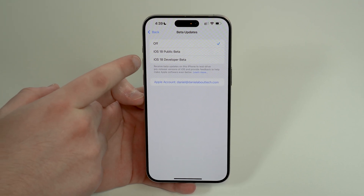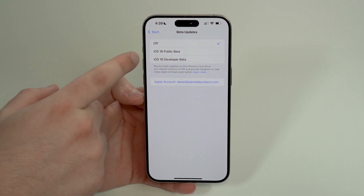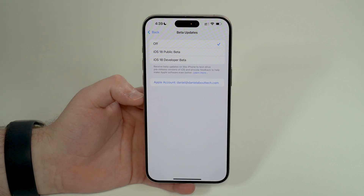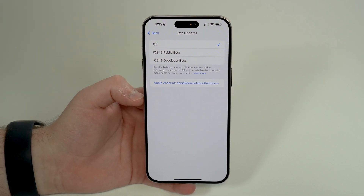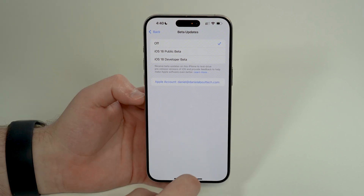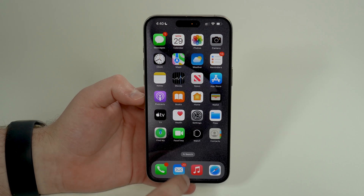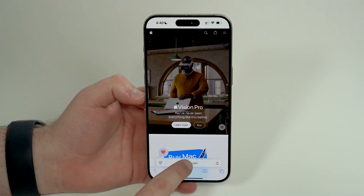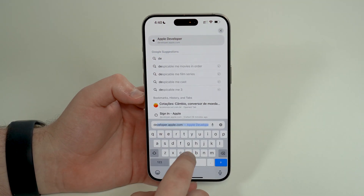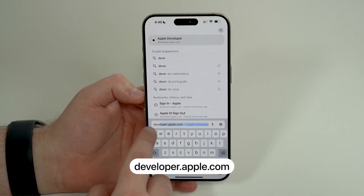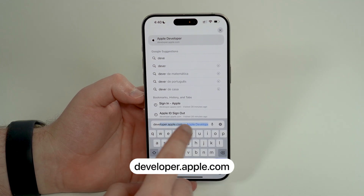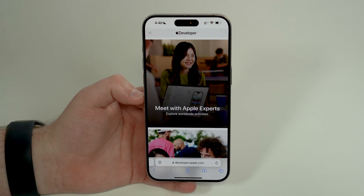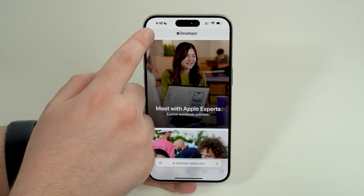If you haven't signed up to the Developer Beta program — which is free and completely official by Apple — you will need to open up Safari and go to developer.apple.com, as you can see right there, and then tap on the menu Account.